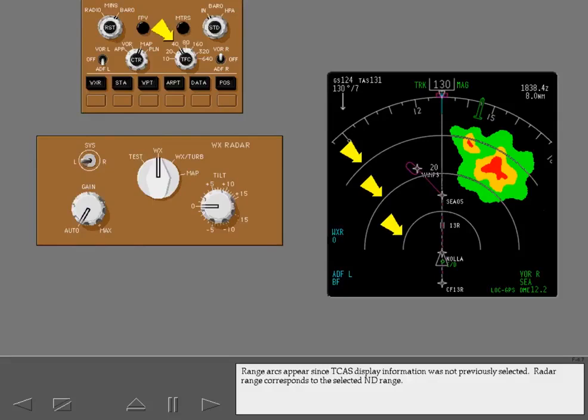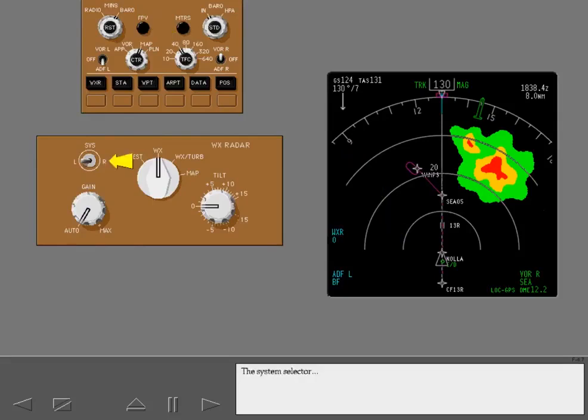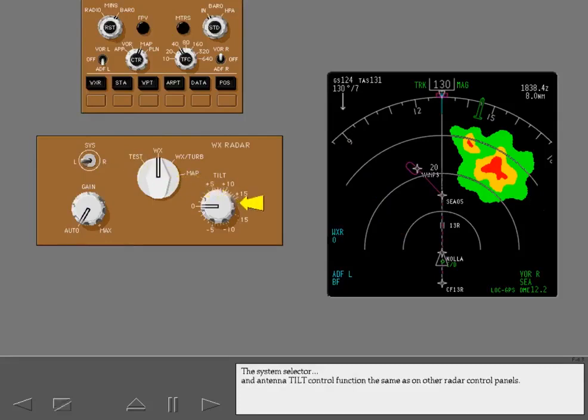Radar range corresponds to the selected ND range. The system selector and antenna tilt control function the same as on other radar control panels.